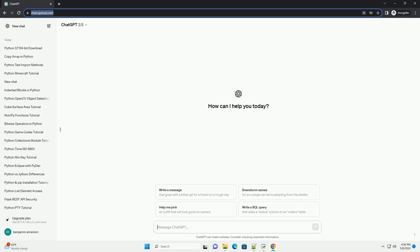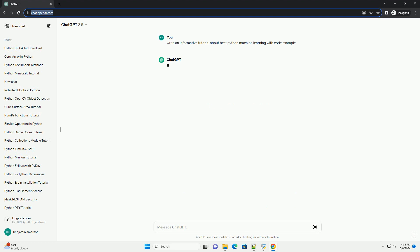Title: Getting Started with Python Machine Learning, a Comprehensive Tutorial with Code Examples.